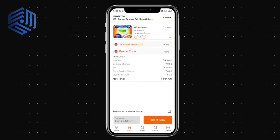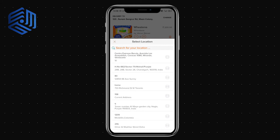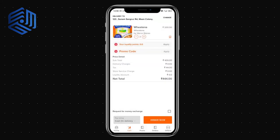I can also change the delivery address — either using my current location, searching for a location, or picking from my saved addresses. We use geocoding, so whenever you select or add an address it is automatically saved to your address list for future use.